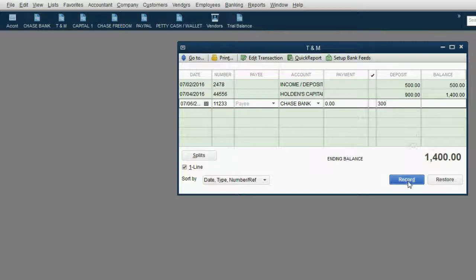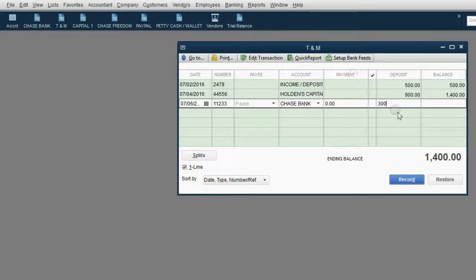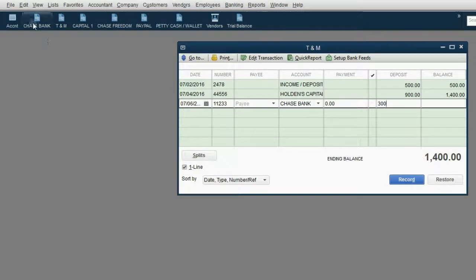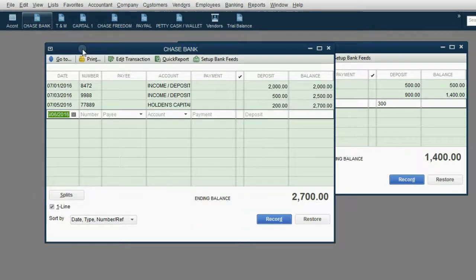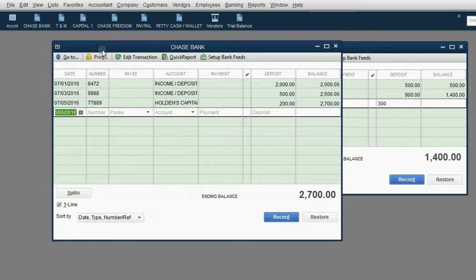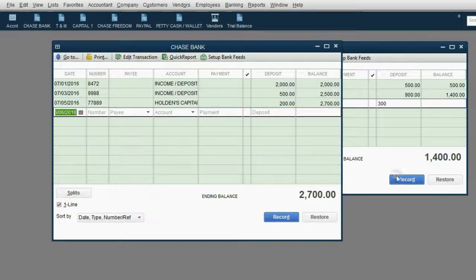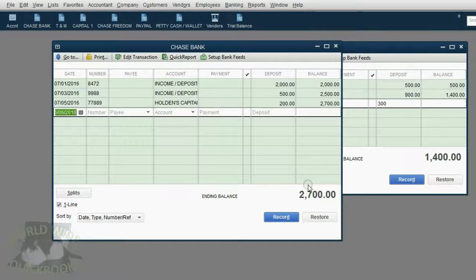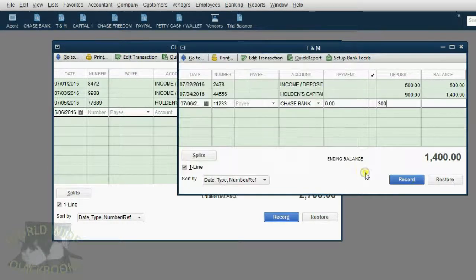Now, at the moment I record this deposit, you will notice the balance of T&M will go up to $1,700, but if you look at the balance of Chase, at the moment I record this, the balance of Chase Bank will go down to $2,400. Let's take a look. I click record.